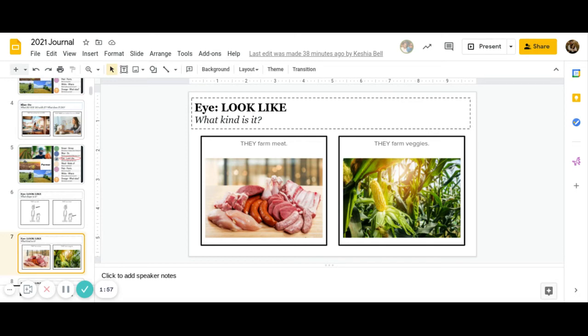Next is what kind of farmer are they? Do farmers farm meat, or do they farm veggies? Go ahead and pause to answer this one.